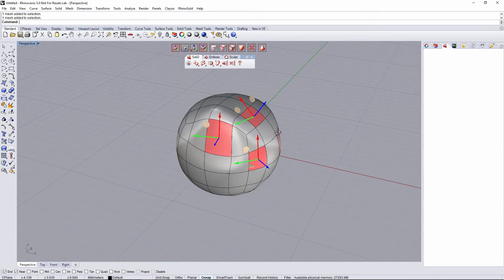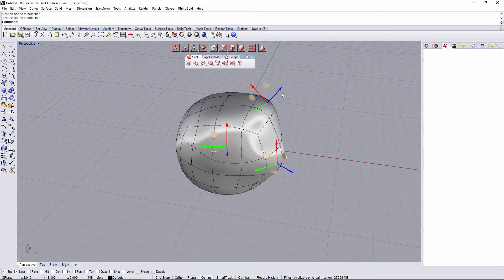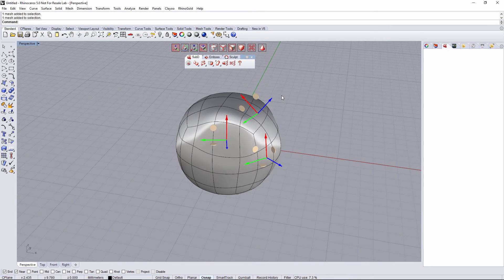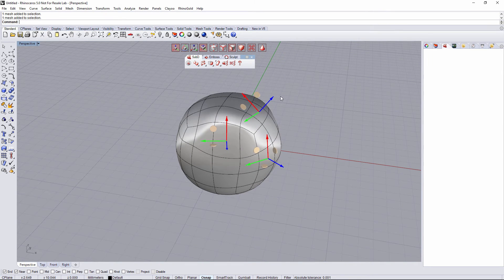When I have all selections, I can move a Gumball, and all selections are gonna use the same direction.